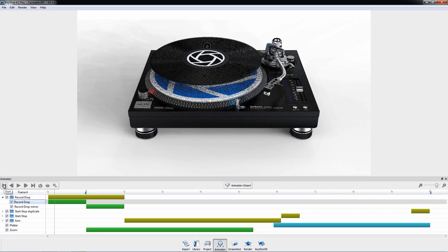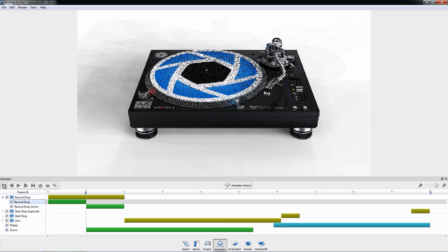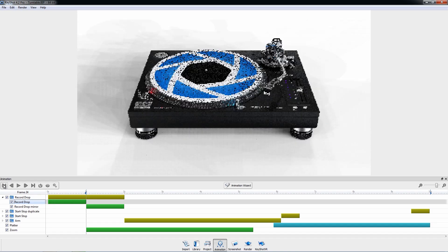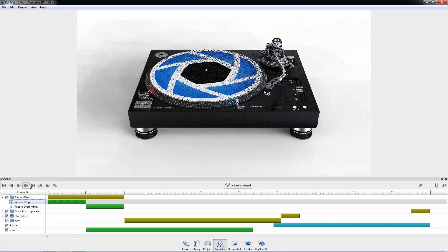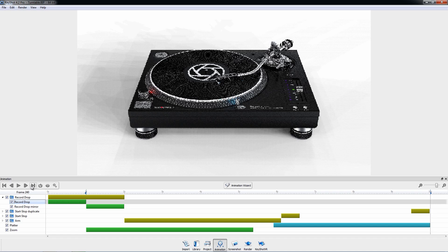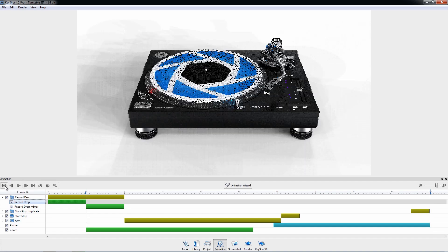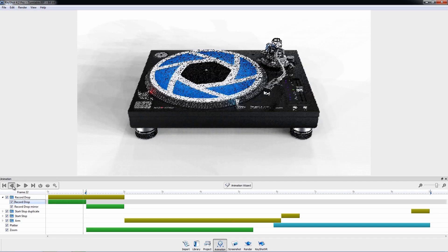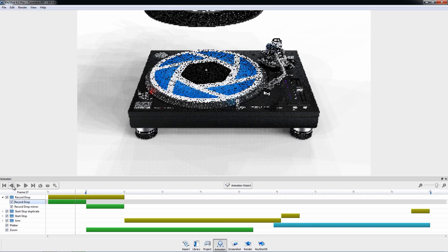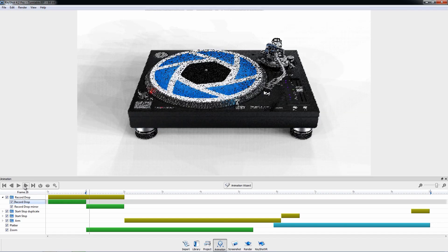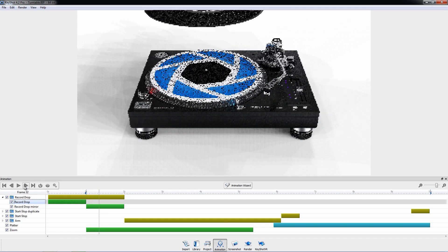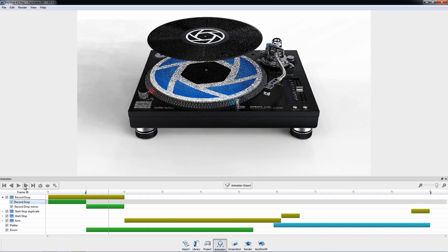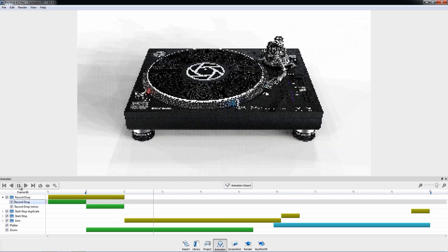Click the start button to jump the current time marker to the start flag, or the end button to jump to the end flag. Use the rewind and forward buttons to move the current time marker back or forward one frame at a time. And of course, the play button will show a real-time preview of the entire animation.